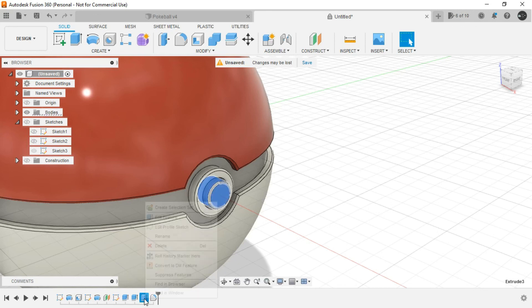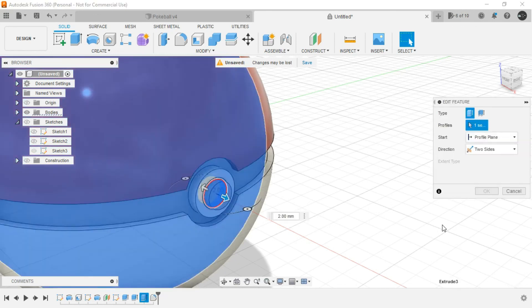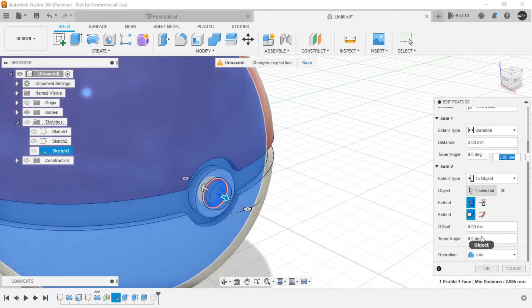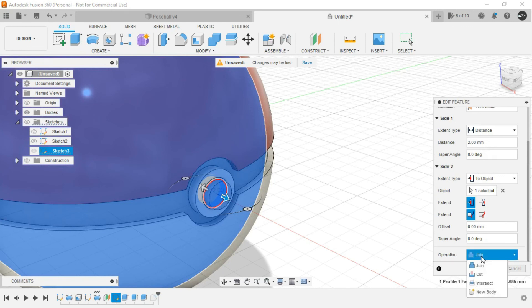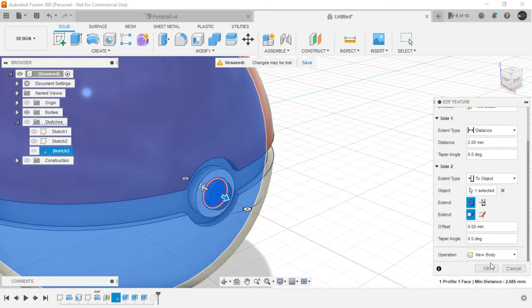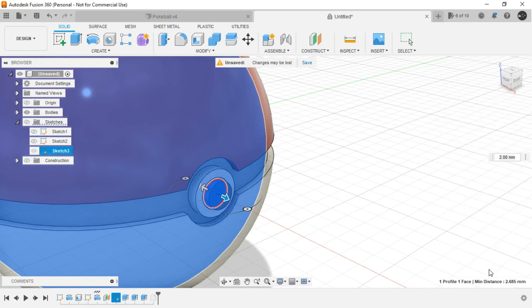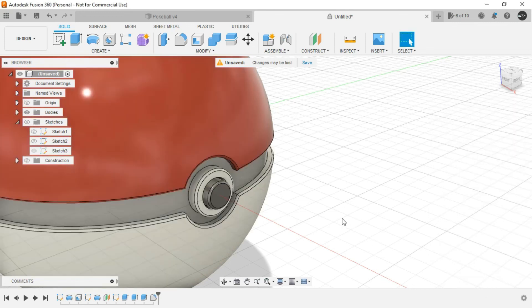I think this one just right click, edit feature. And as you can see, the operation was joined. So just replace it to new body and click on OK.